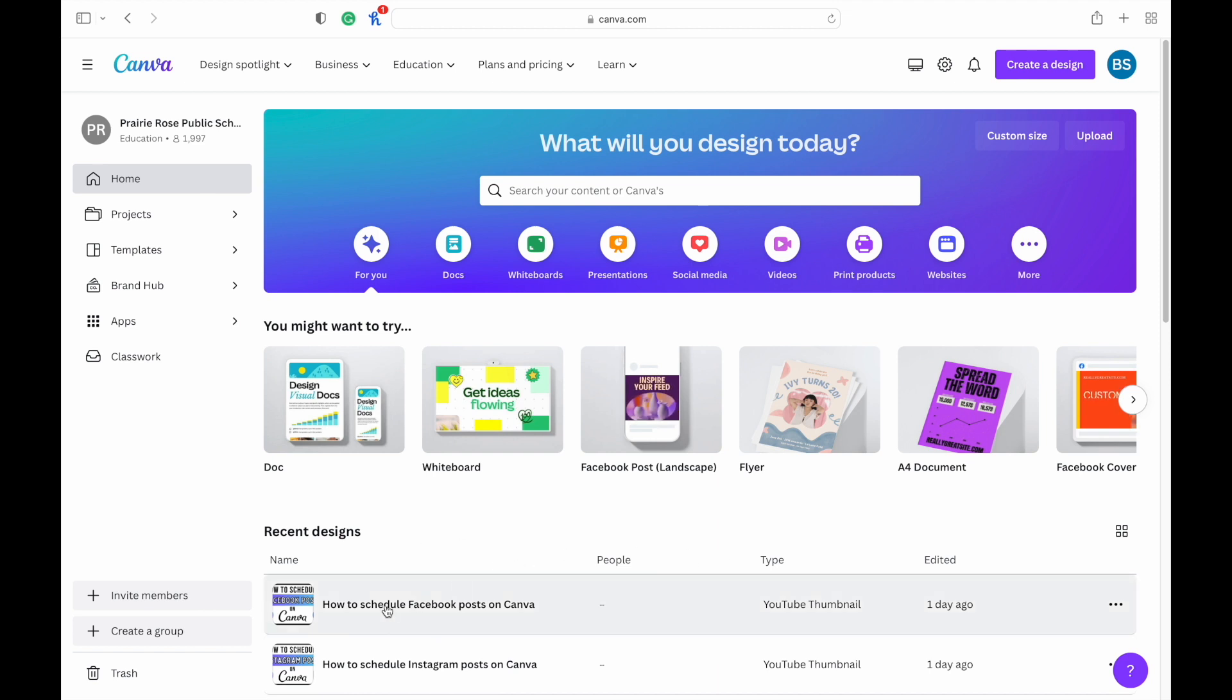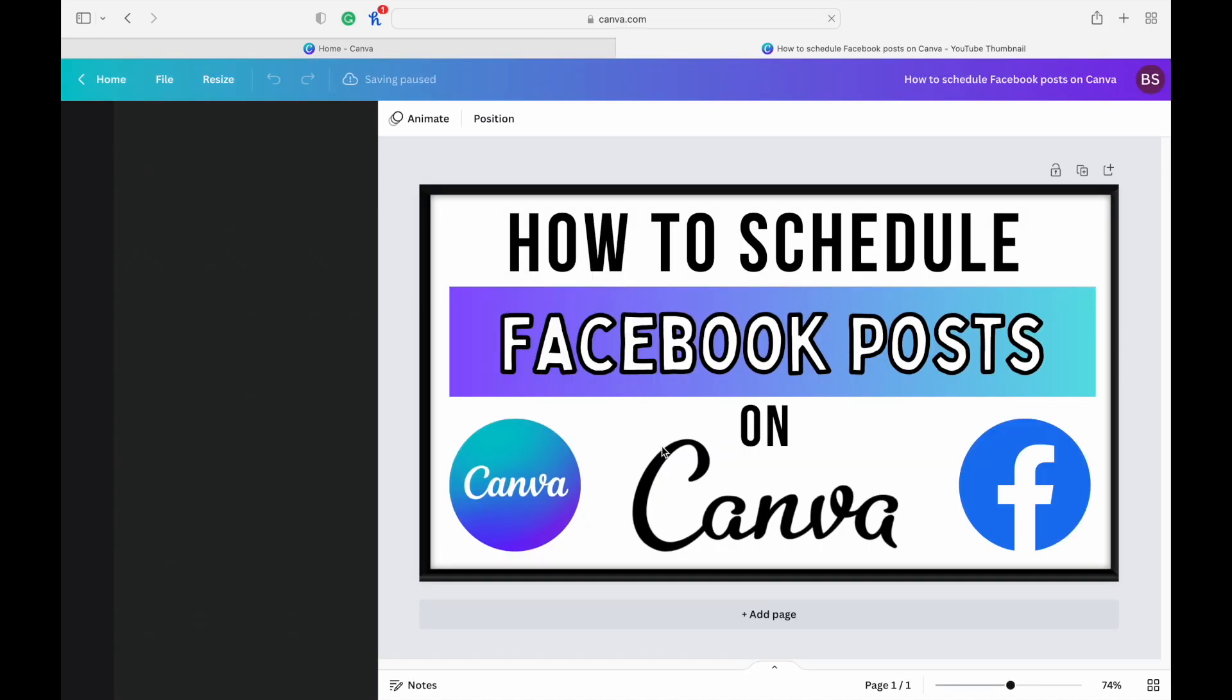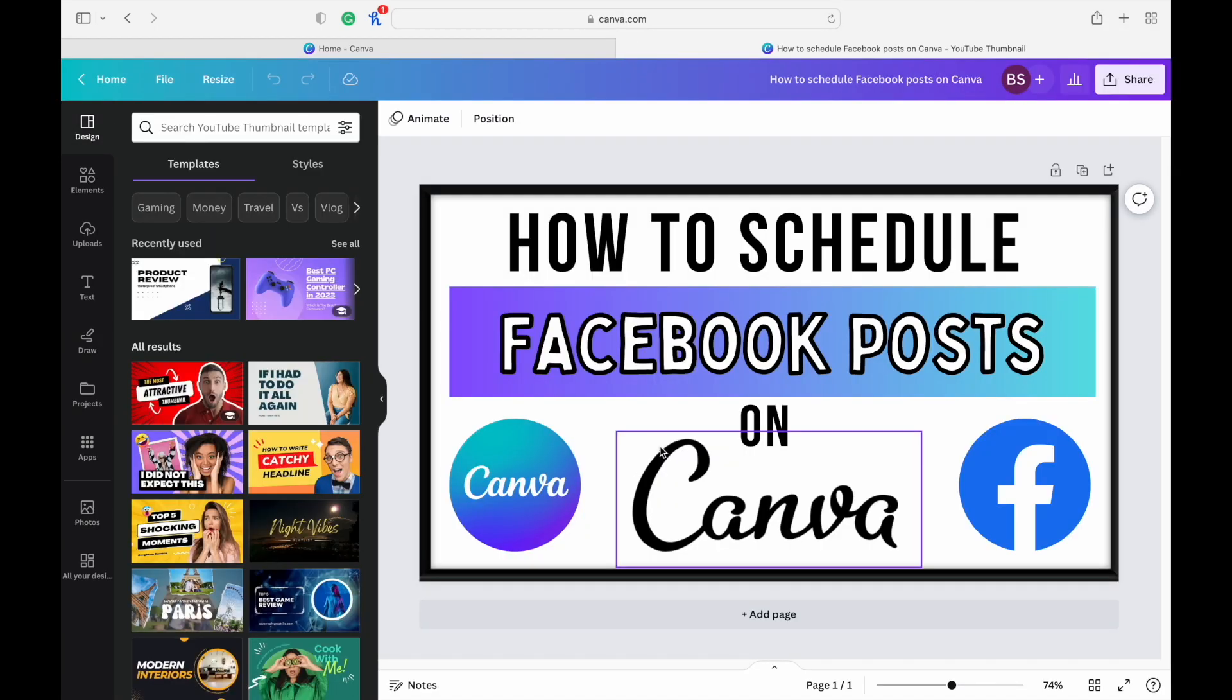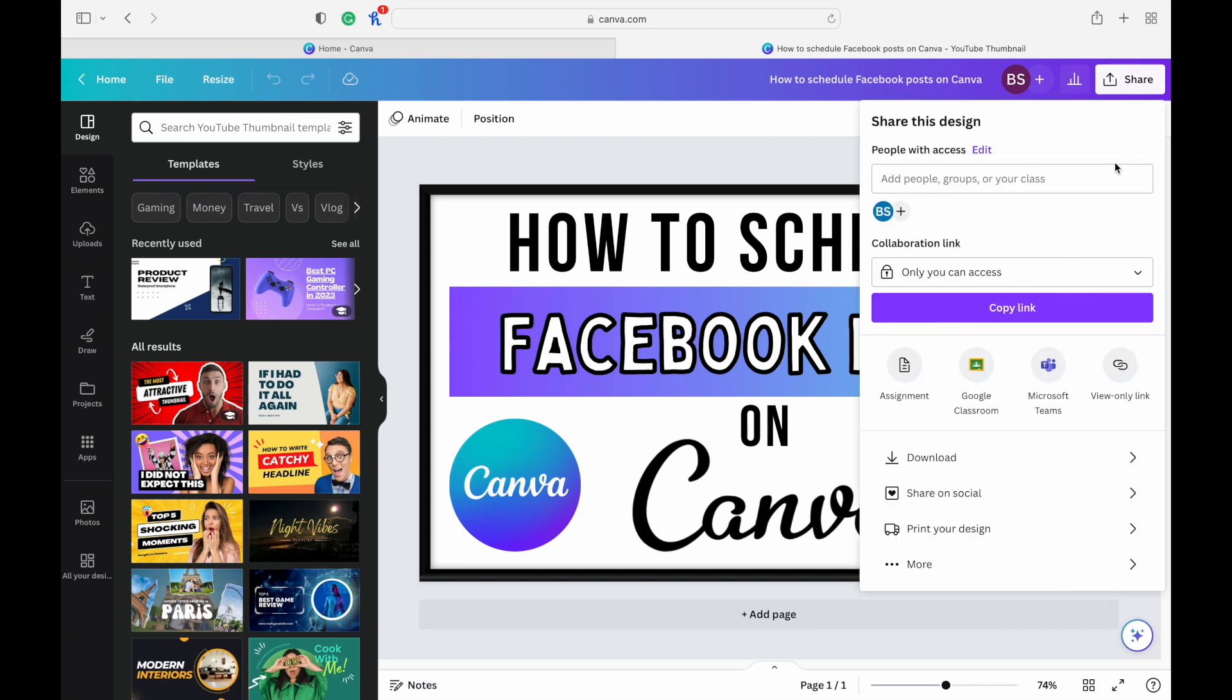So here I'm on the homepage. I'm going to click on the thumbnail I used for this video, and that will be what I share. Once you're done your design, then you're going to go up to the top right corner and hit share. Go down to share on social.